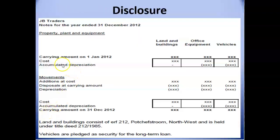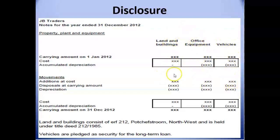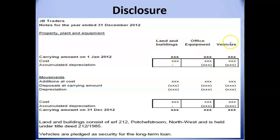The next topic is disclosure of property, plant and equipment in the statement of financial position. According to IAS 16, we must write a note on property, plant and equipment. For each class of non-current asset, the note — not the face of the statement — must include a separate column providing the reader with relevant information, starting with the carrying amount at the beginning of the current financial period, split between cost price and accumulated depreciation.